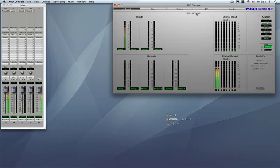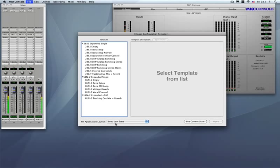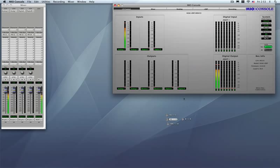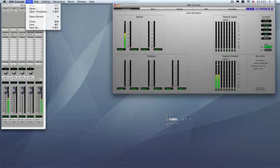Now the reason that this is happening automatically is because we have our configuration set to load the last state upon launch. And that's something that you actually can do here at the choose configuration template. So it's here saying that on app launch load the last state. Now if that wasn't set simply you could have gone to file save as. And you could have saved that mixer configuration at that point called B to A and then reloaded it as we have here.